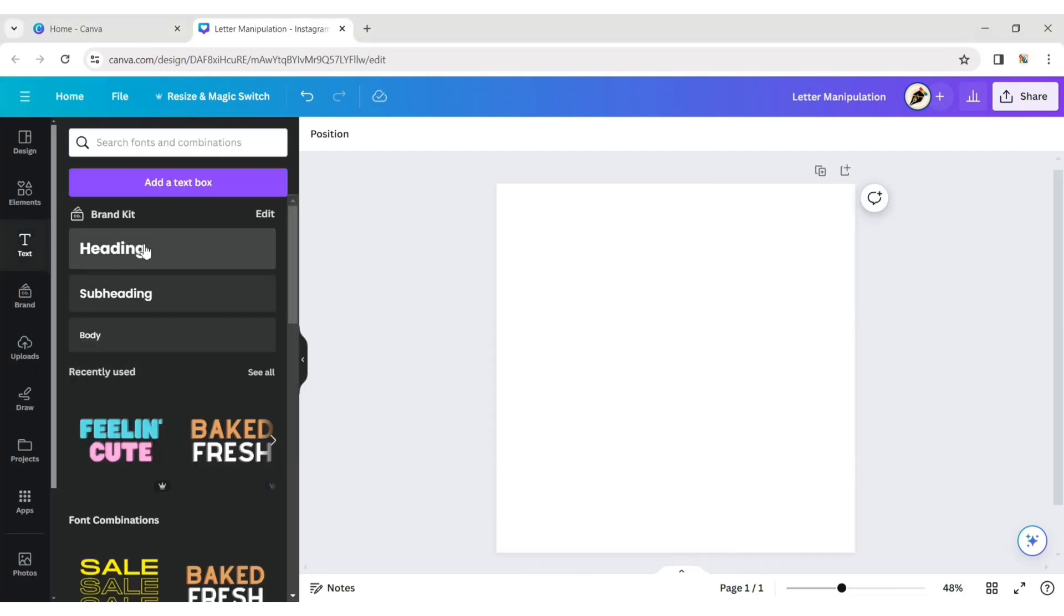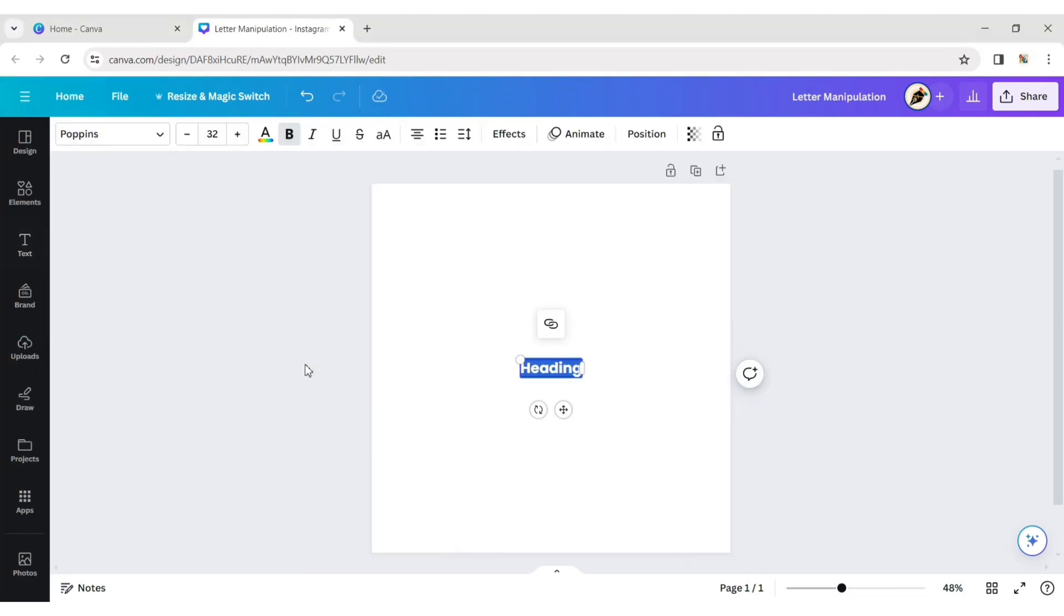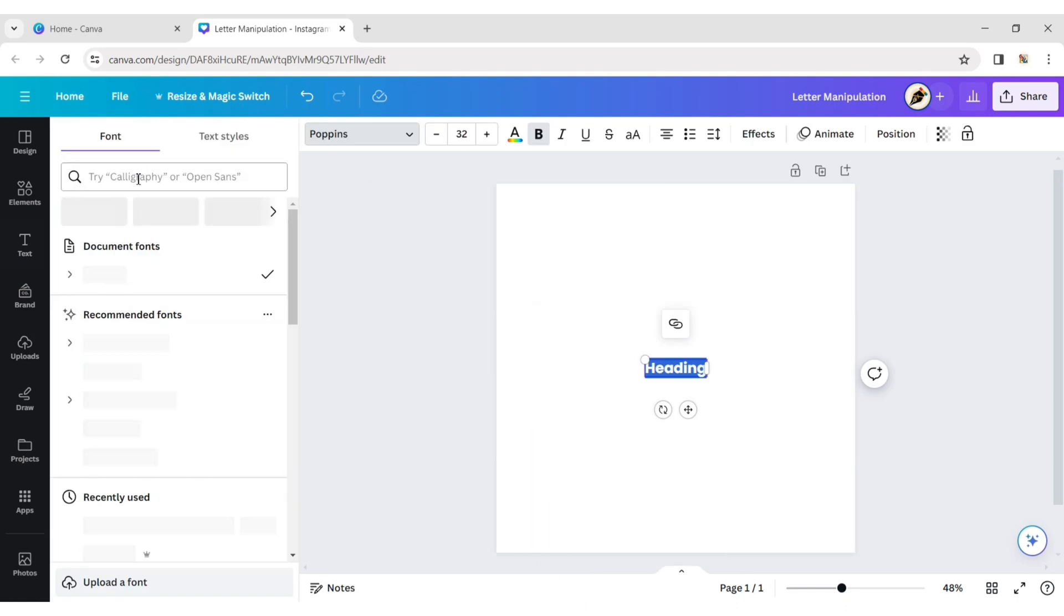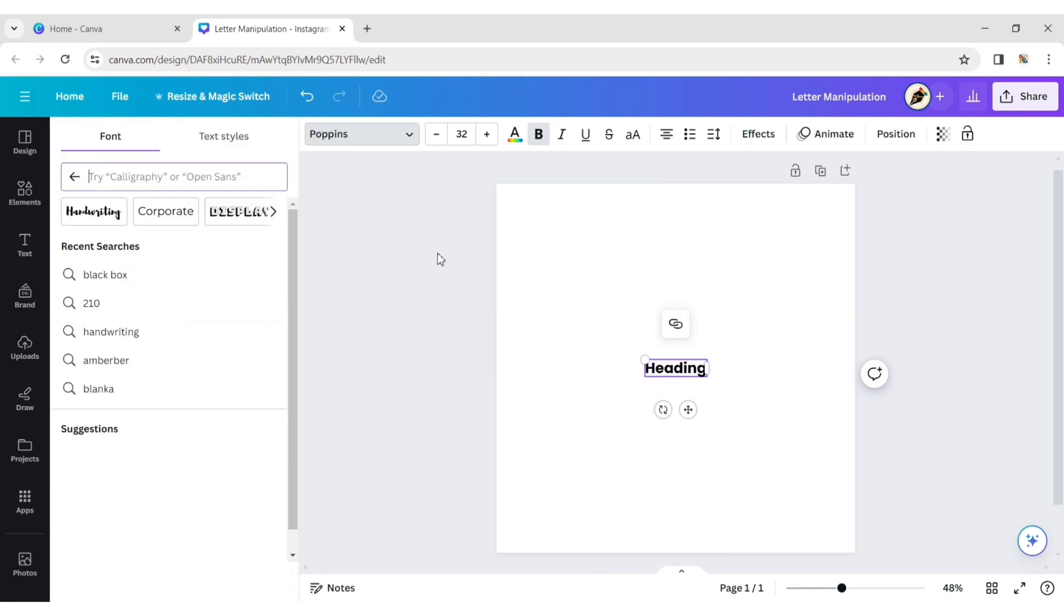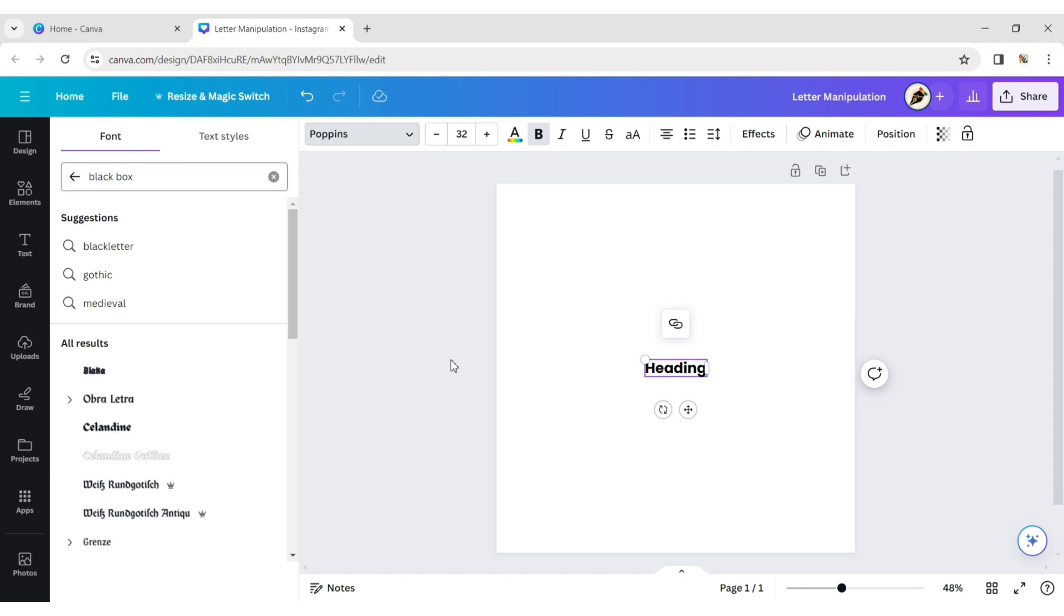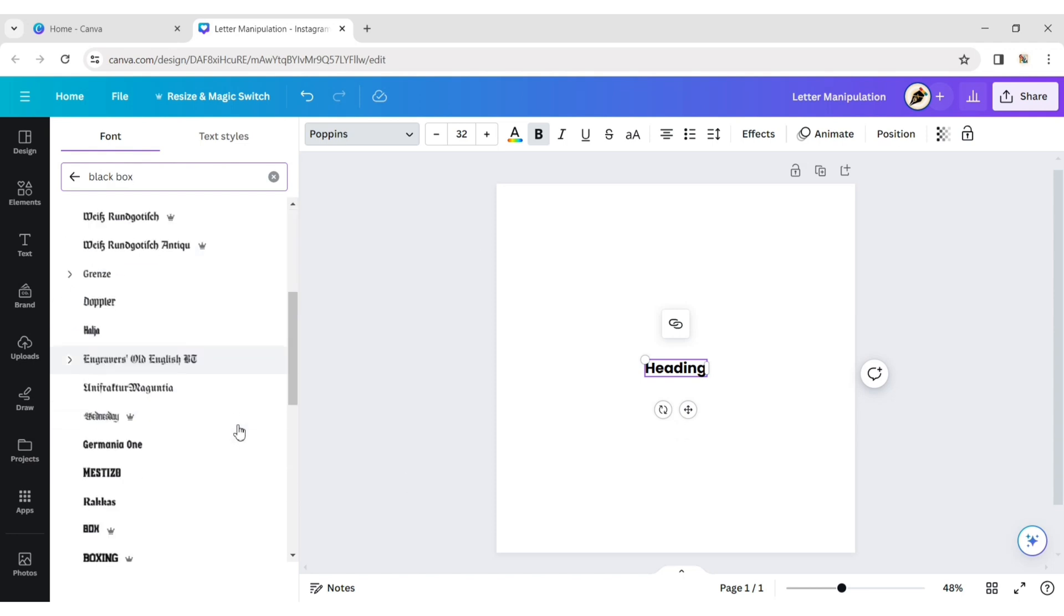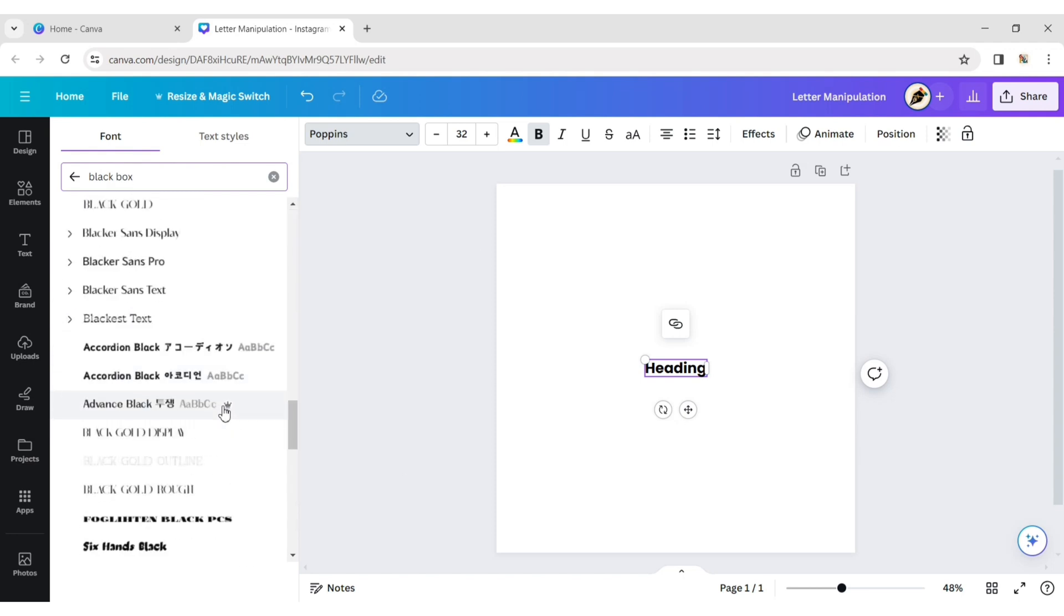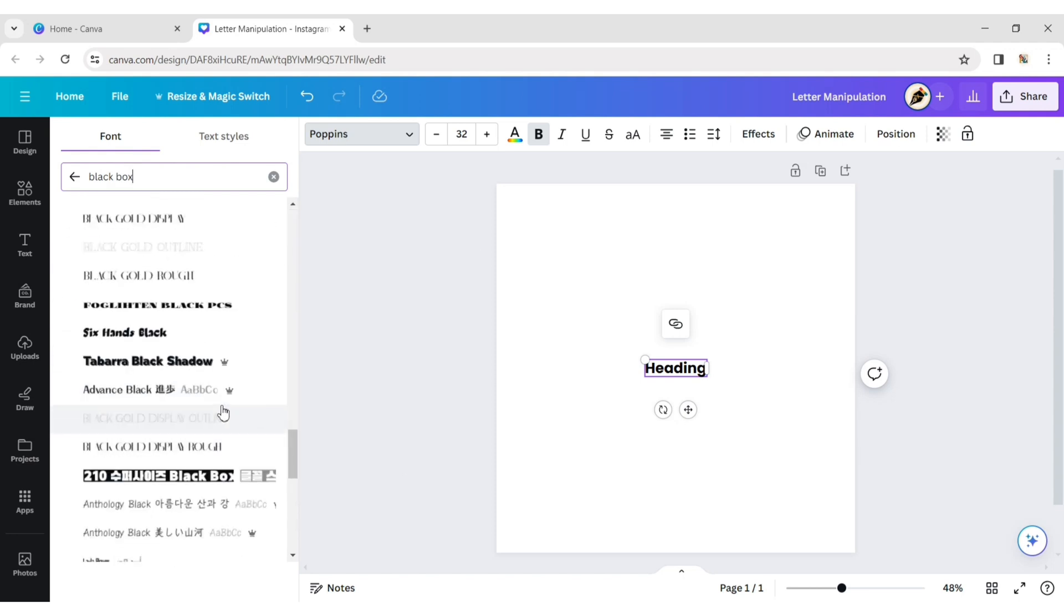First, click on text and add a heading. Go to font and type black box. Choose 2010 black box font.